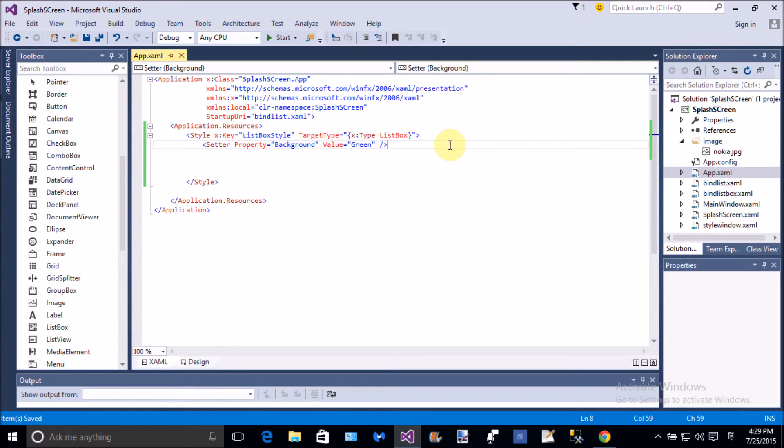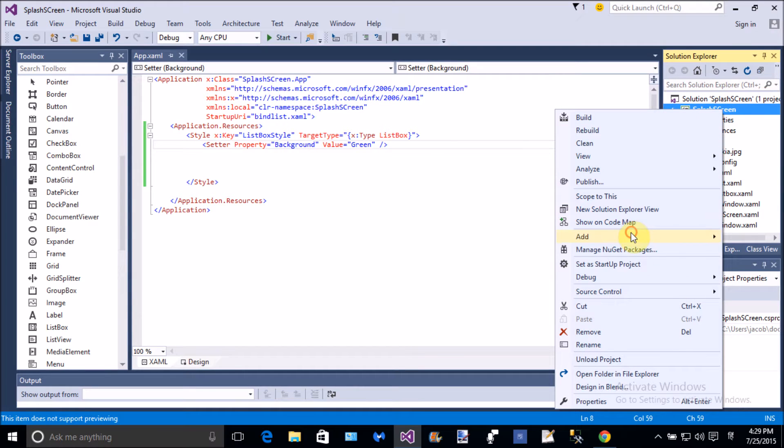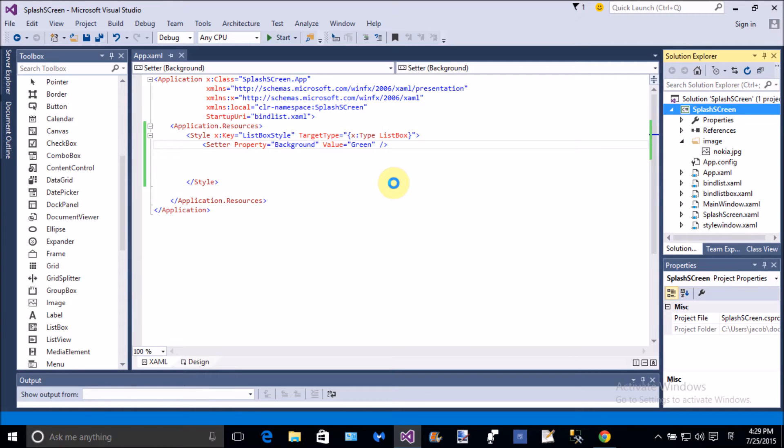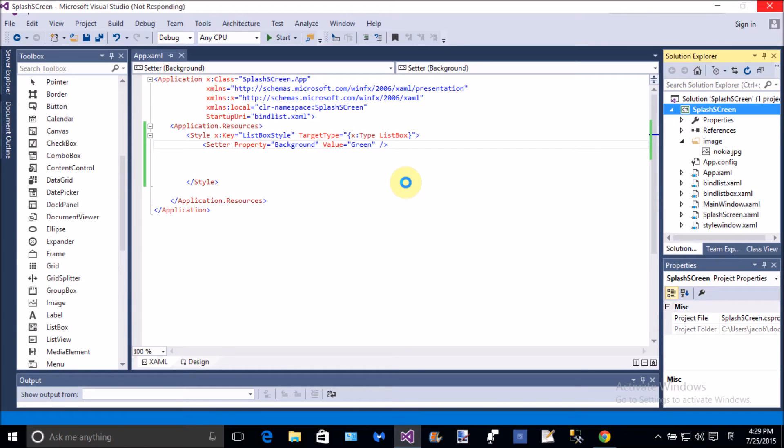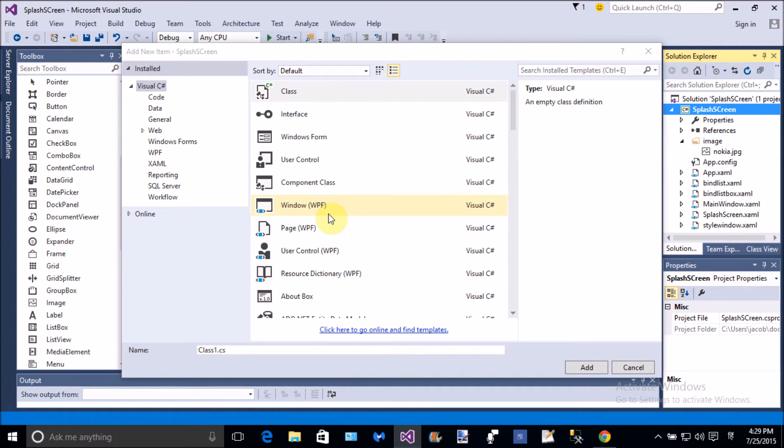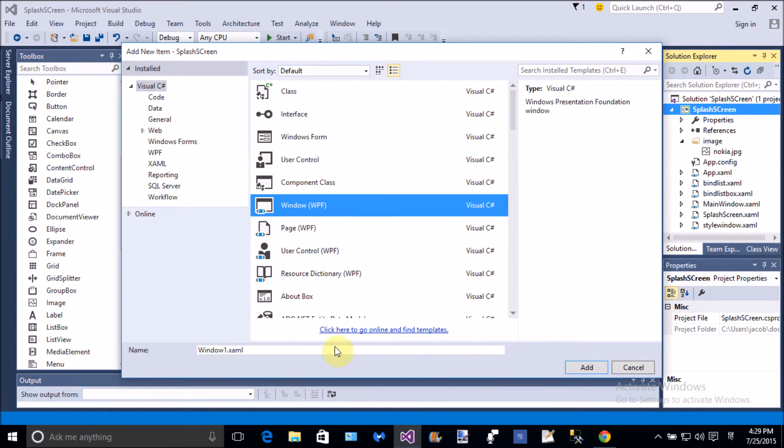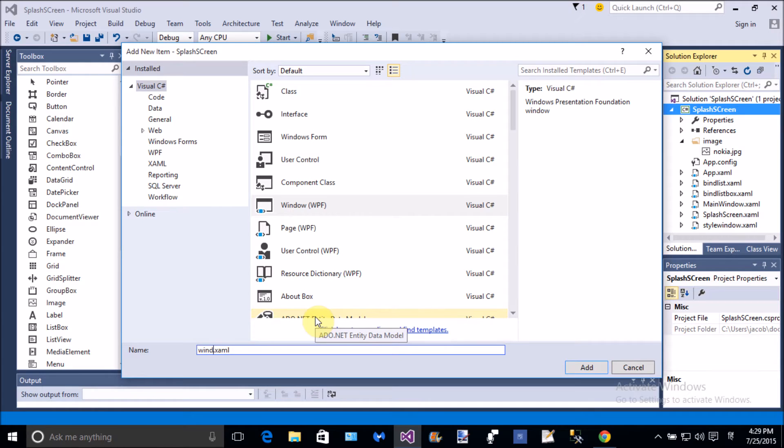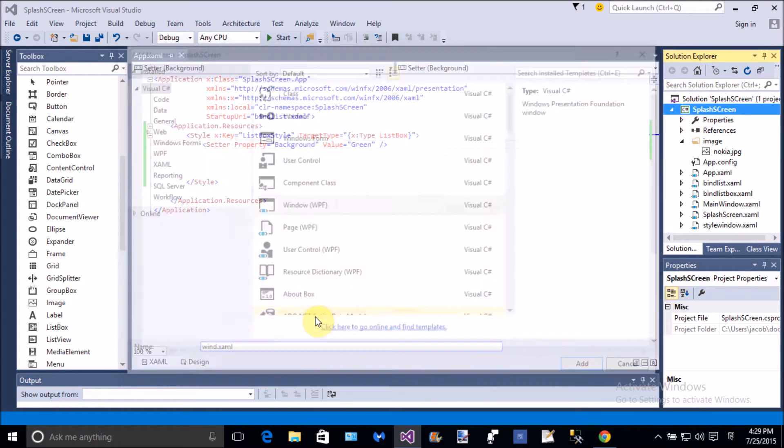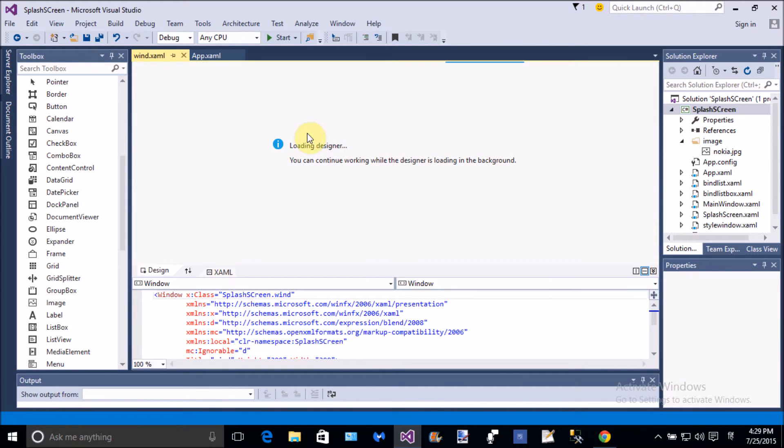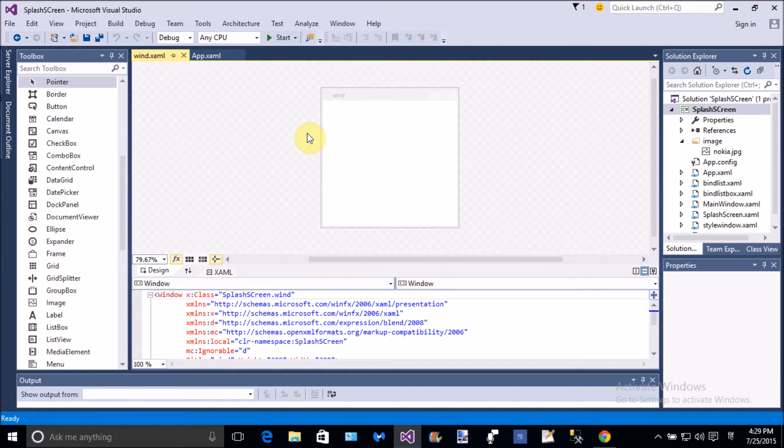Okay, if you want to see the effects of the dynamic resources, then add a window first of all. In the window add a list box control. So WPF window add in the solution, the name of the window is bind wind list.